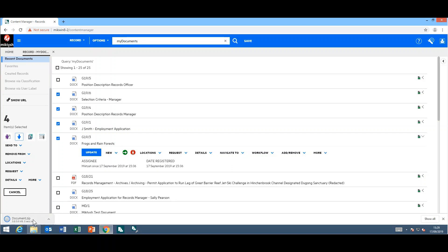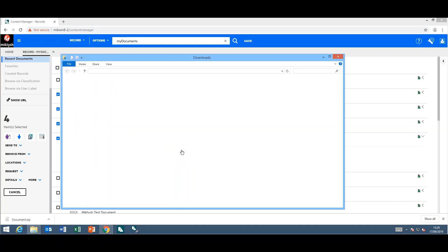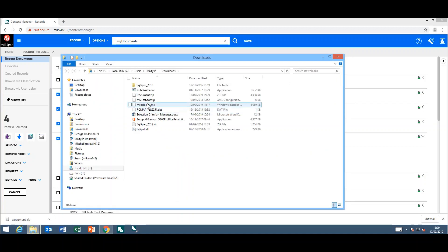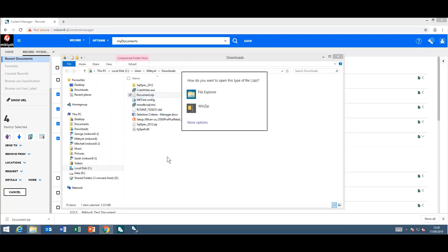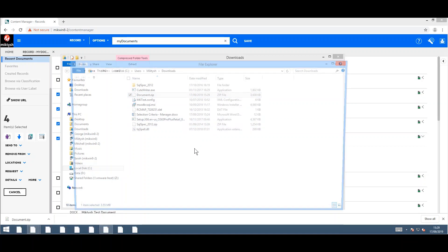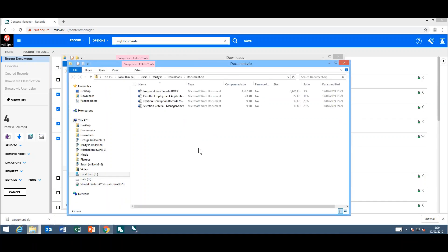As you can see down the bottom, they've come down as a zip file. From here, I'll have a look in the folder. If I double-click on my zip file, you can see the contents, and they are the exact documents I just downloaded.